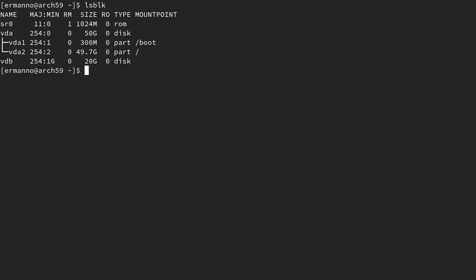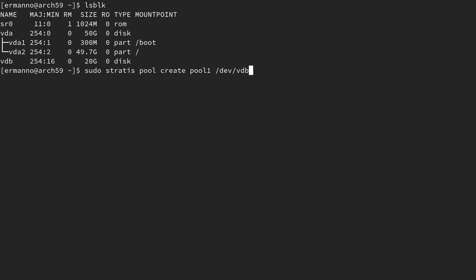Now let's go ahead and create our Stratis storage pool. Stratis is based on two components — pools and file systems — and we need to create them in order. So we need to create first the pool, then the file system. To create the pool, type in: sudo stratis pool create pool1 /dev/vdb and hit enter.